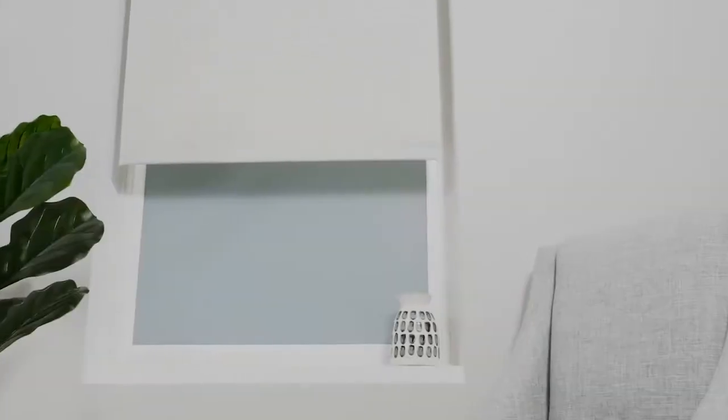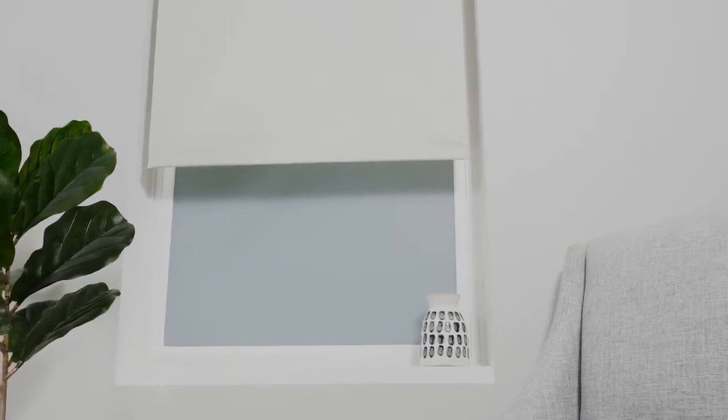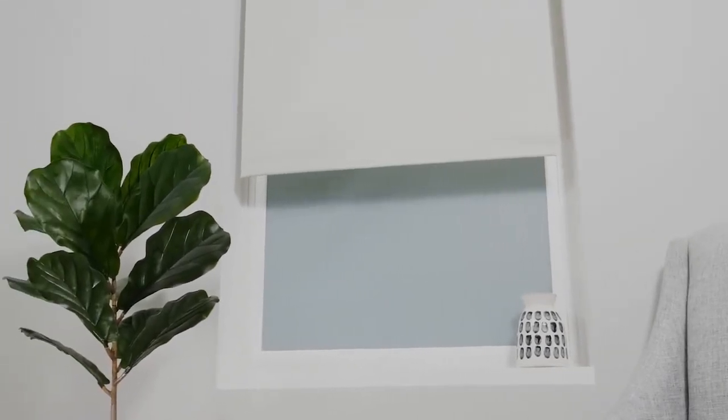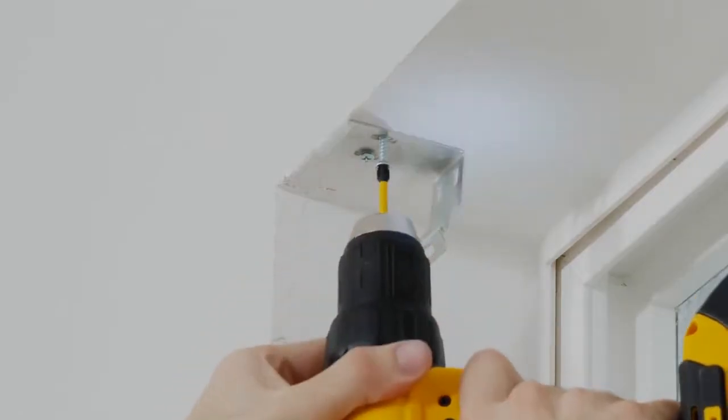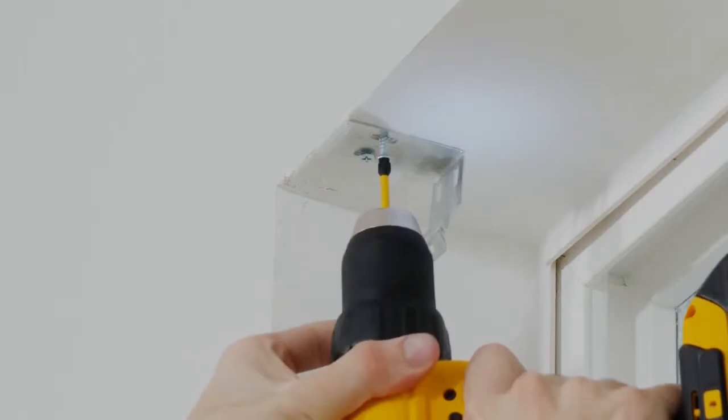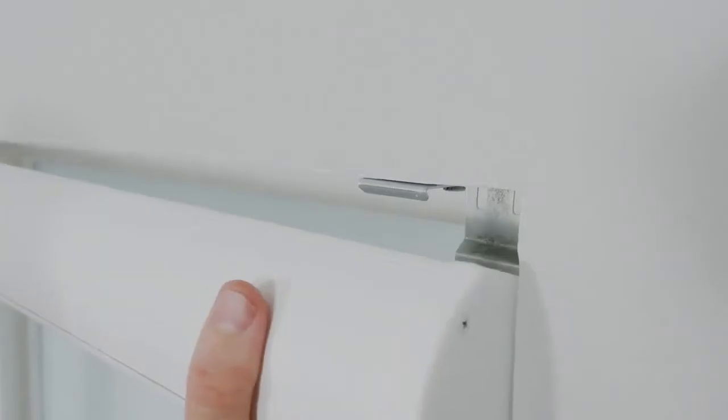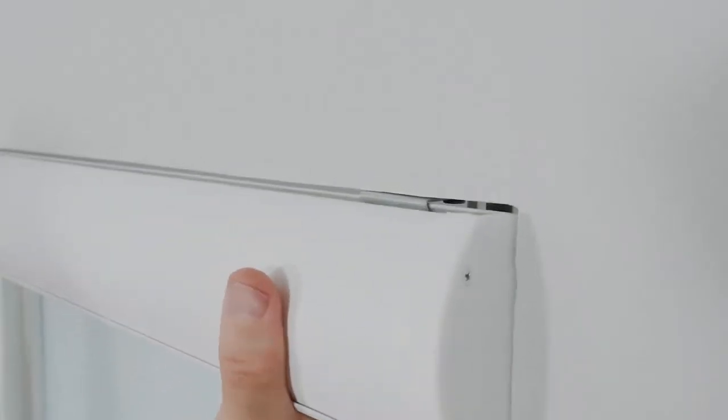One of the reasons people like roller shades is that they're so easy to put up. All you have to do is screw in the brackets and click the head rail into place.